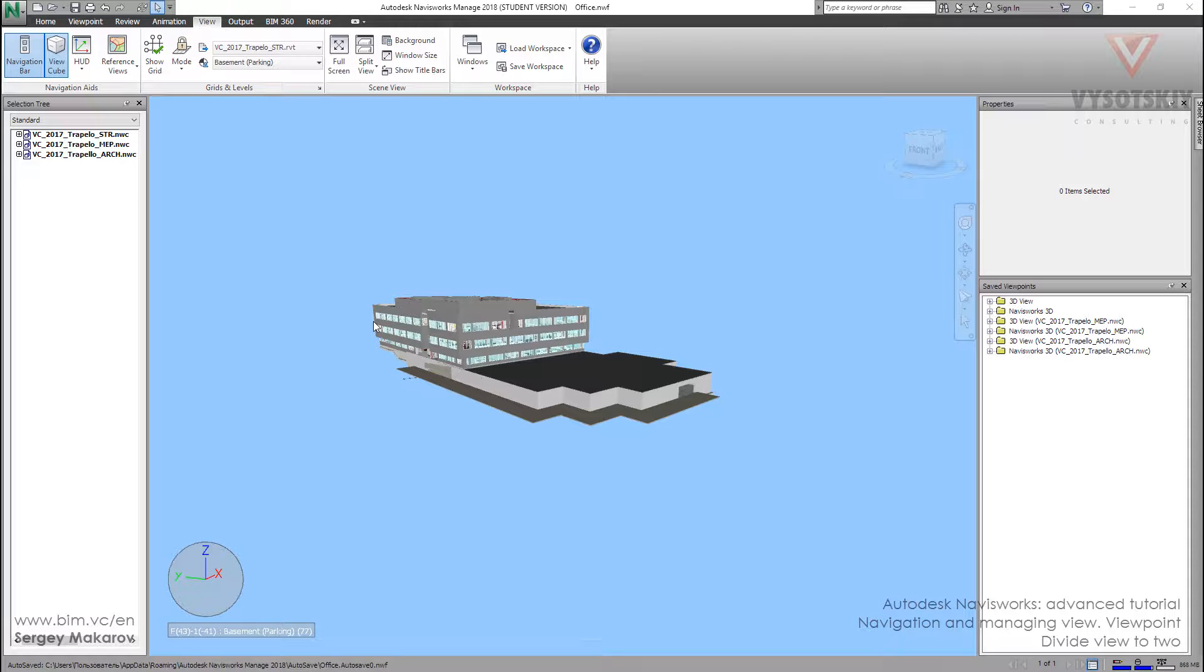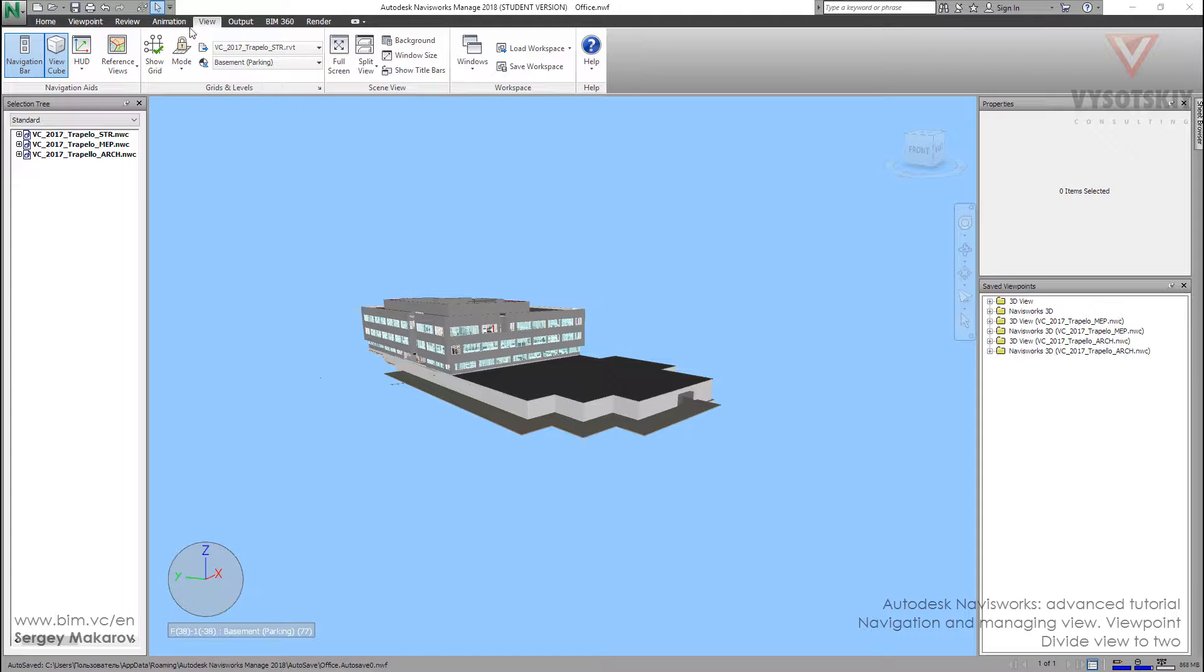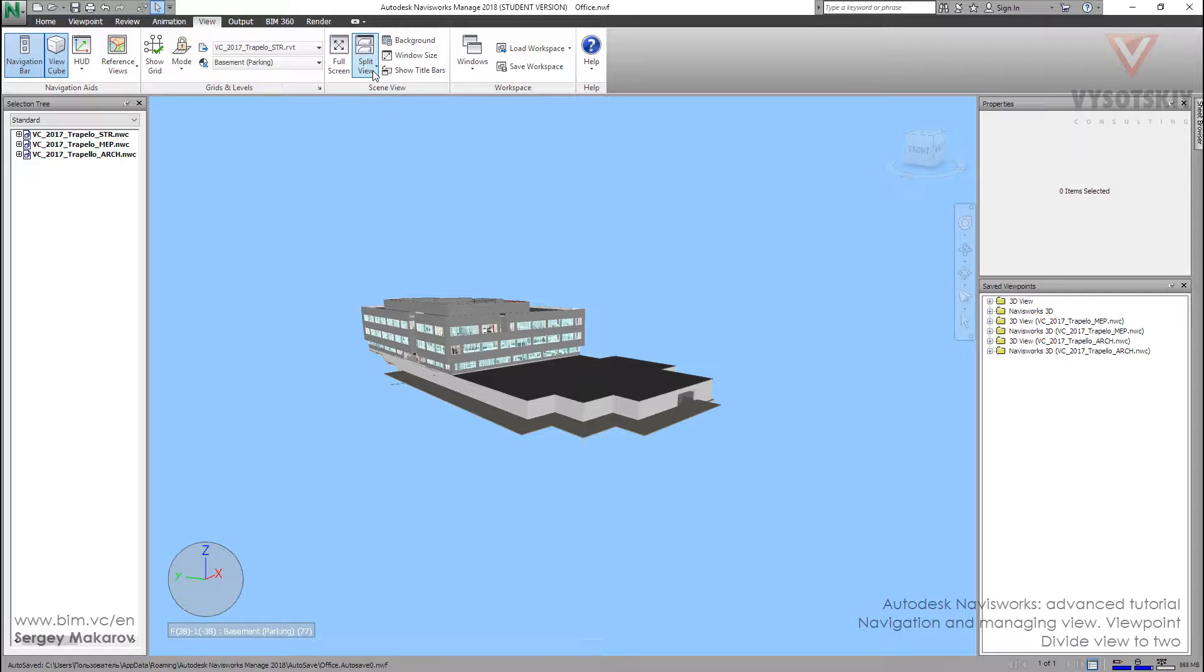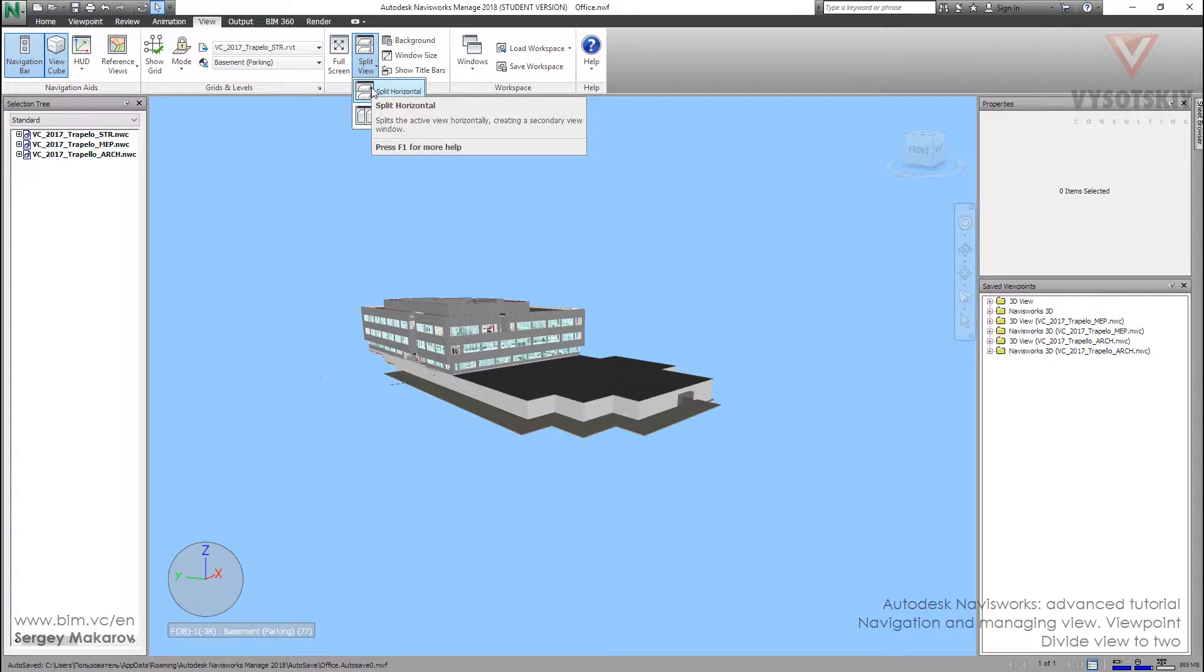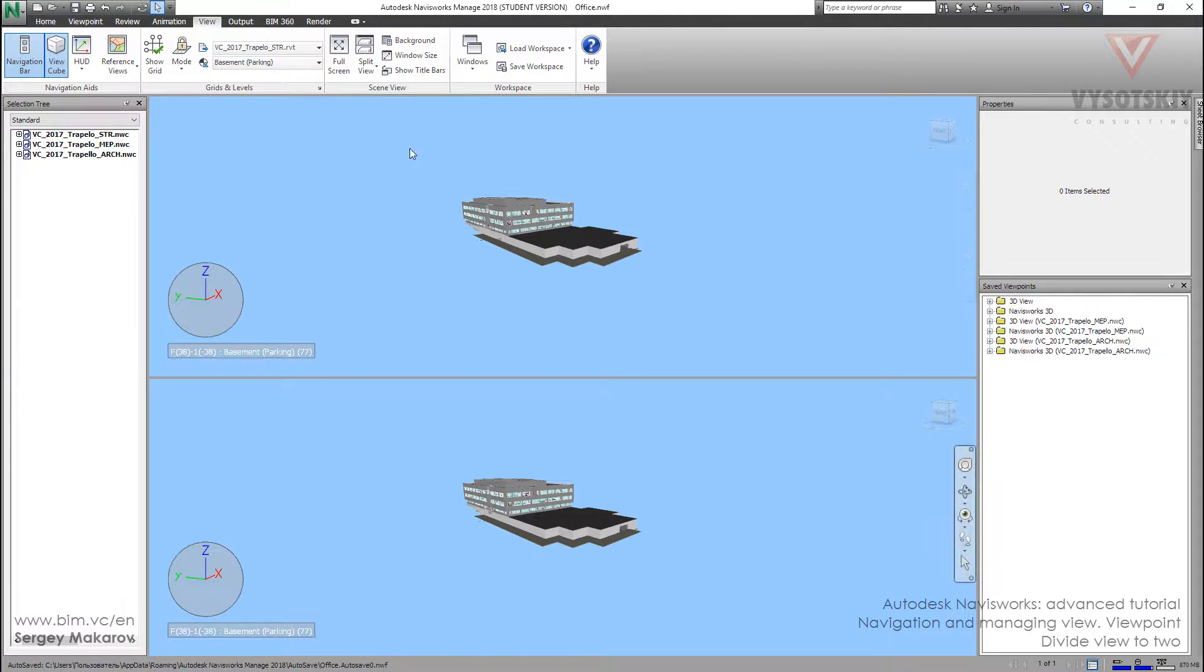You should know that you can divide this window into two. You can make two windows, not only one. I really like this option. Go to View panel, then click Split View and let's choose horizontal or vertical. Horizontal.